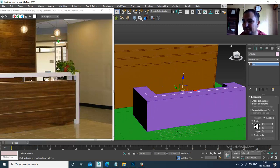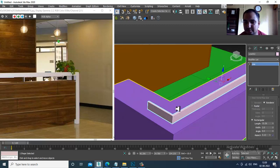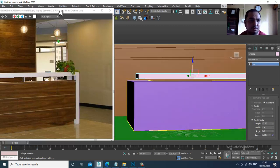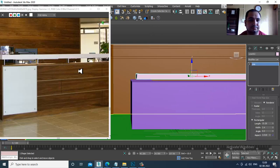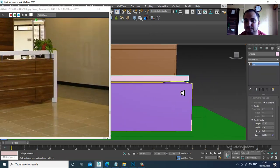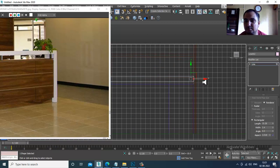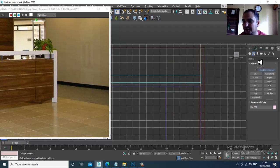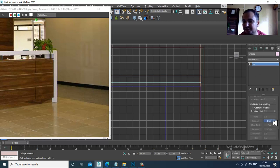Enable rendering in viewport, take it as rectangular, increase its length, increase its width. If needed, I can go into this and we have the Insert option.